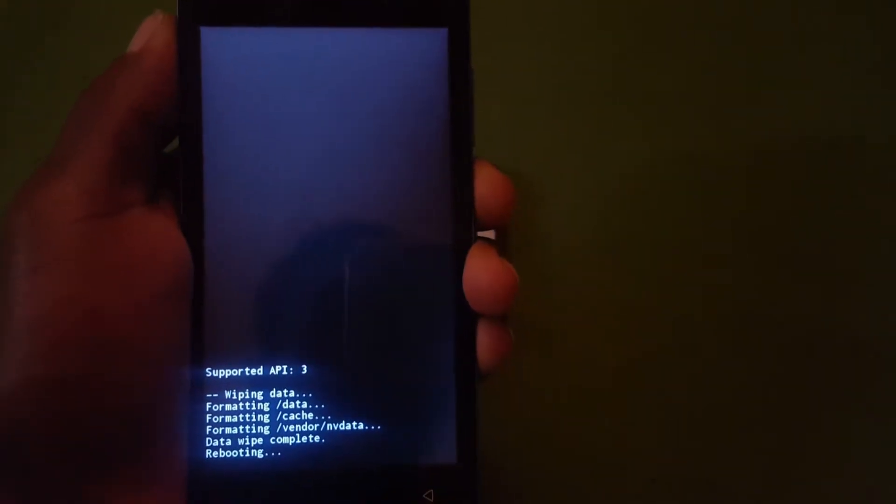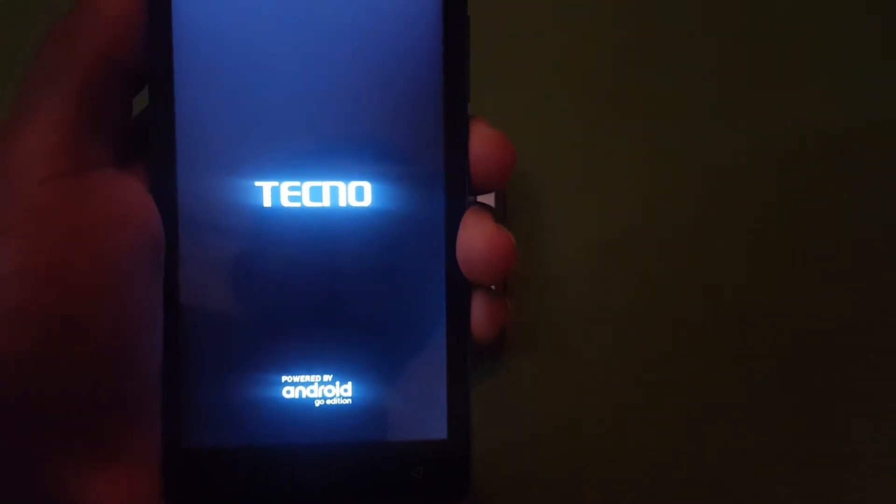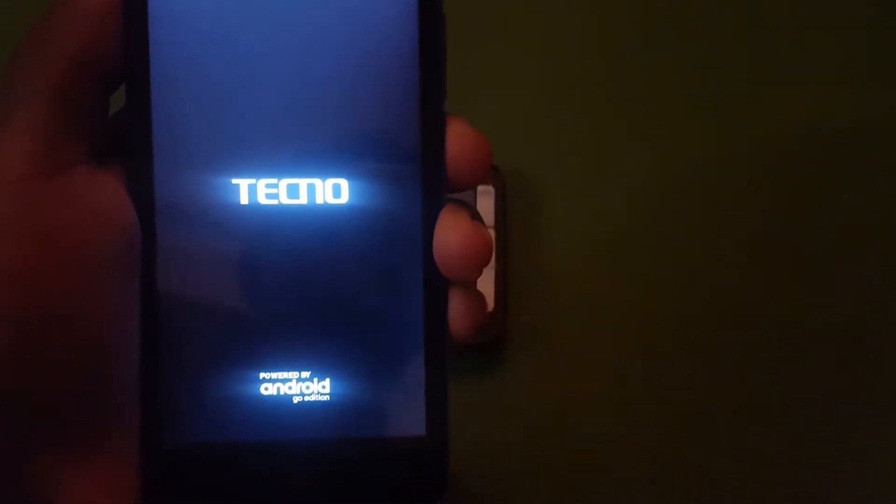So reboot system. The phone will begin to reboot.